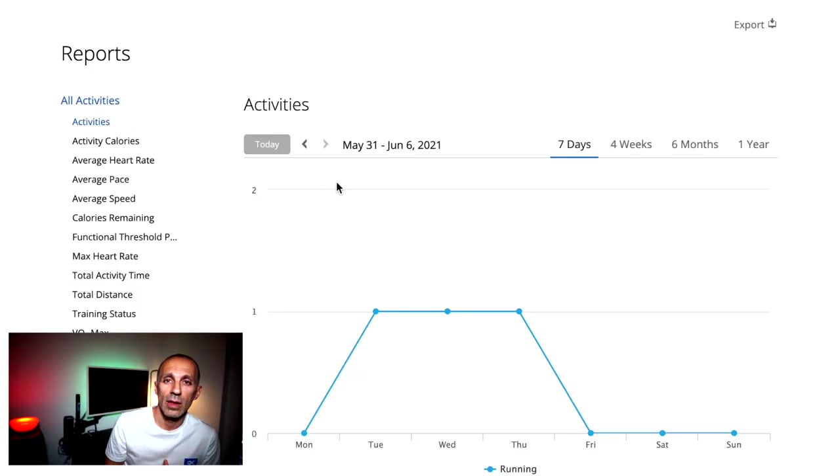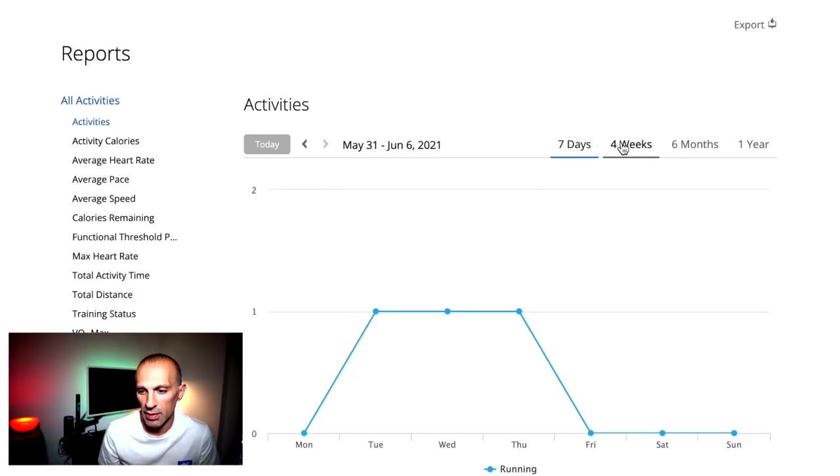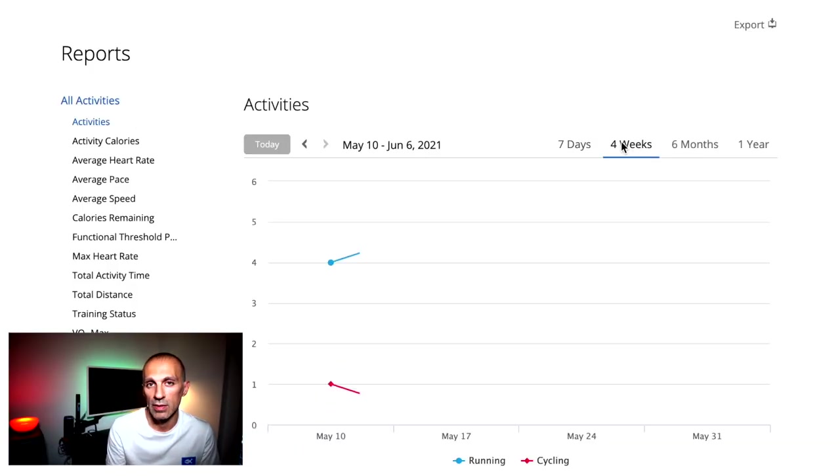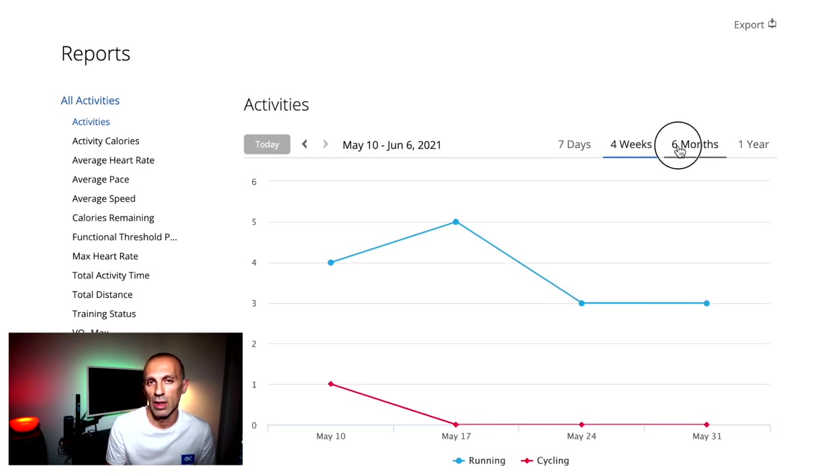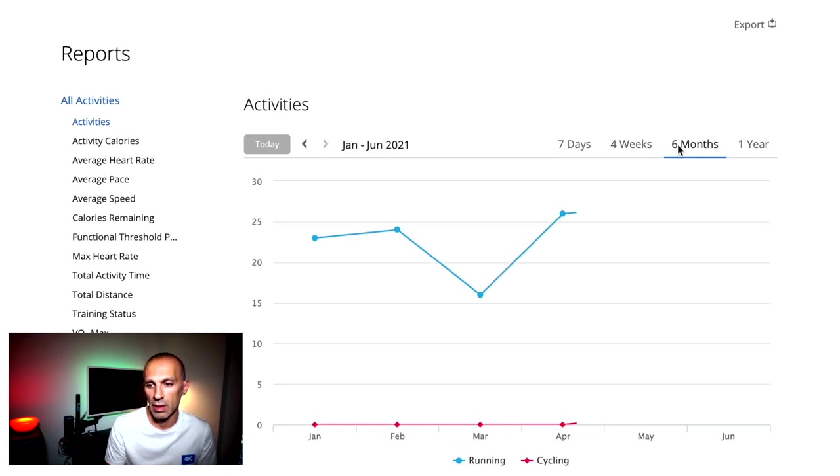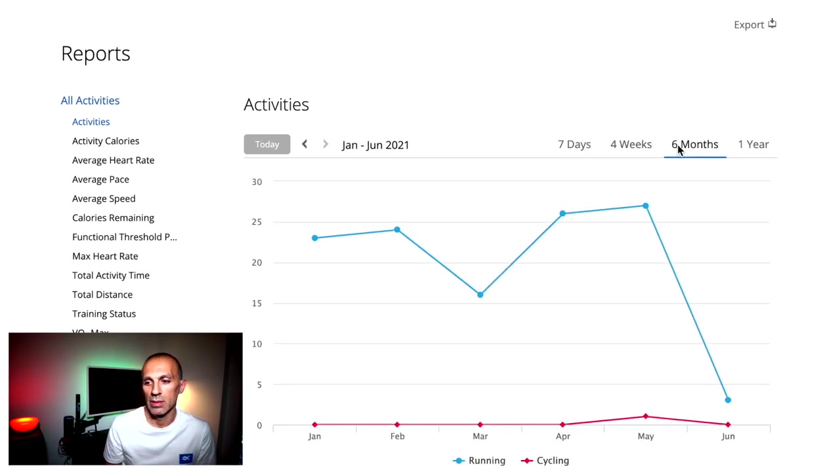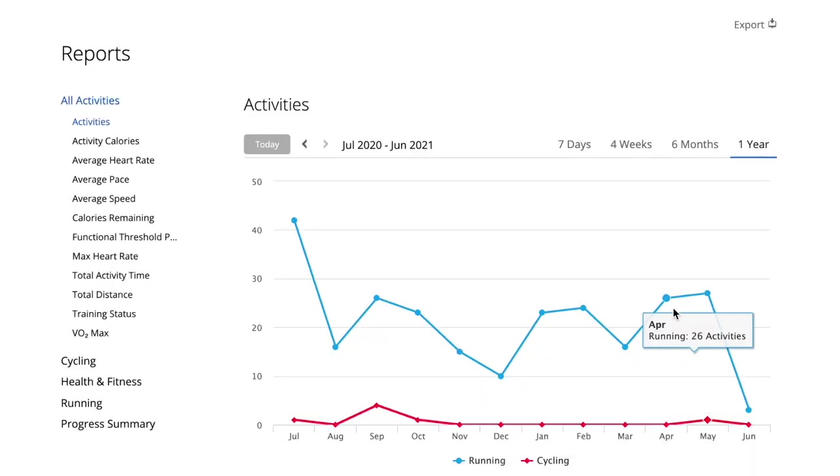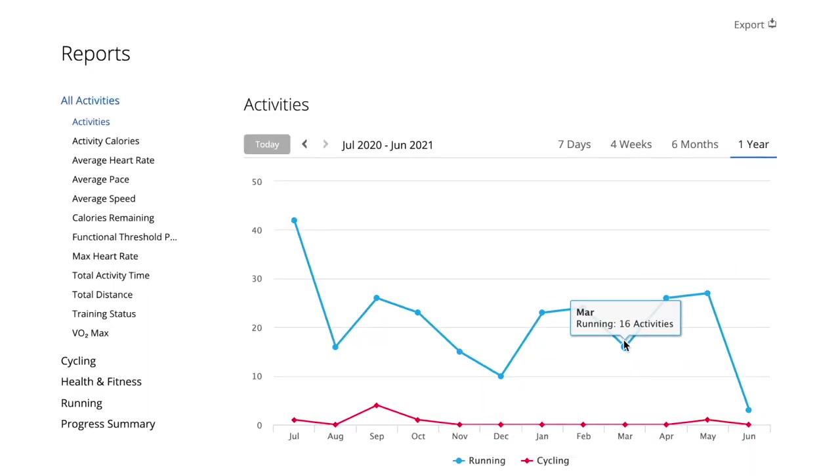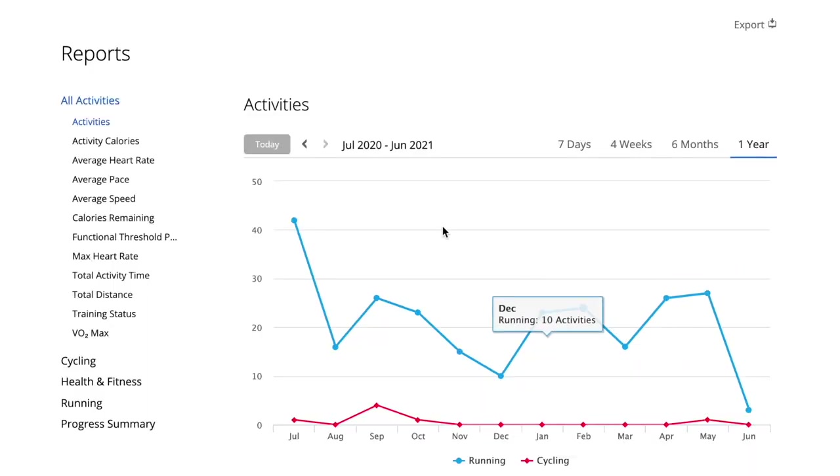So let's open Garmin Connect and go to the reporting section. Of course you can open every single activity, but this is not the way I usually double check my trend. Instead, if you go to the reporting section, you immediately find aggregated data for all the activities.